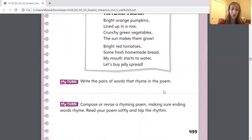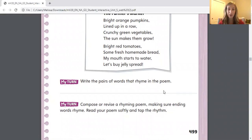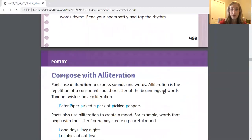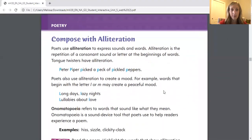Again, you do not have to compose a poem, but you are more than welcome to. When you do write poetry, you should be thinking about: do I want to include rhyme? And what's the rhythm of this poem?